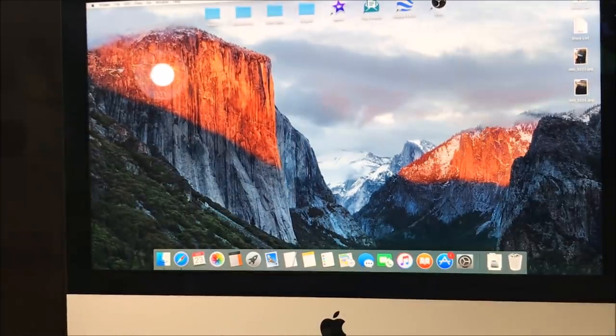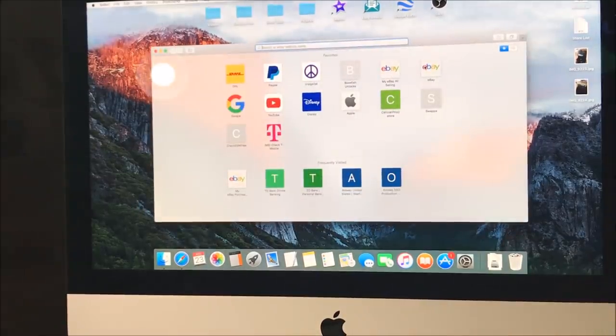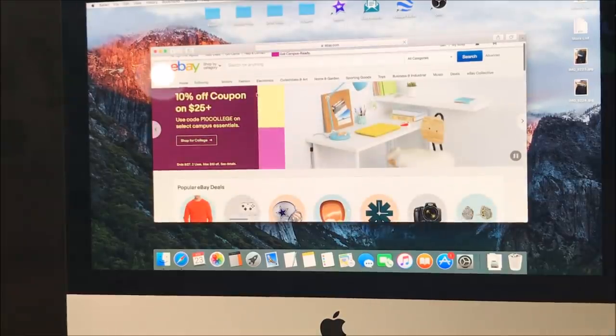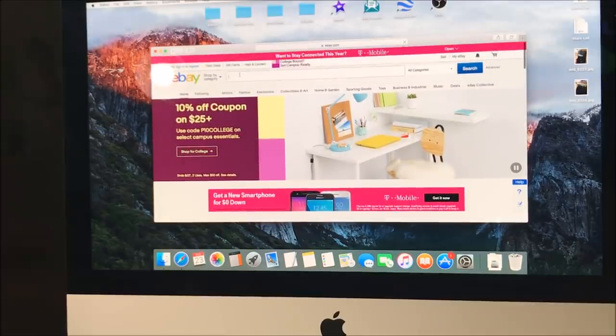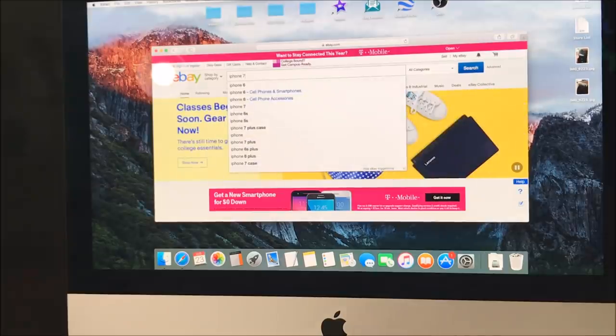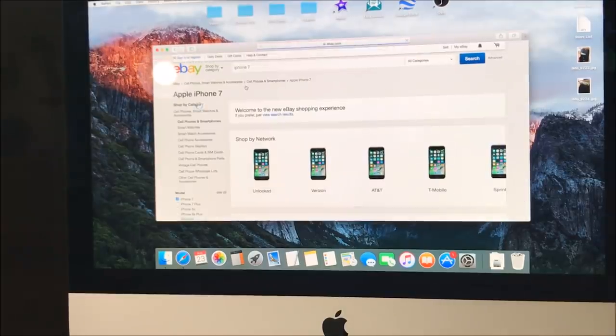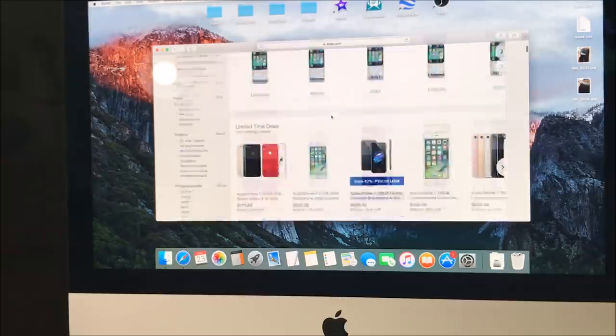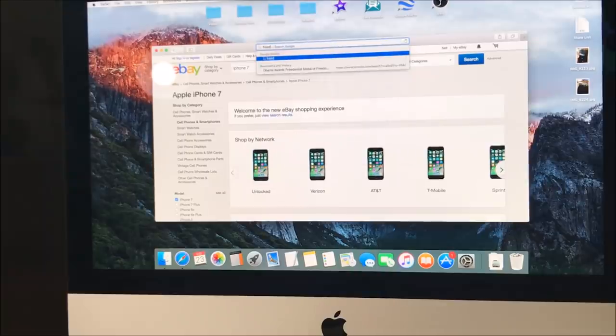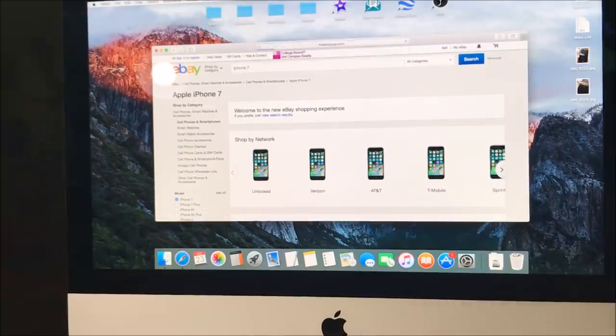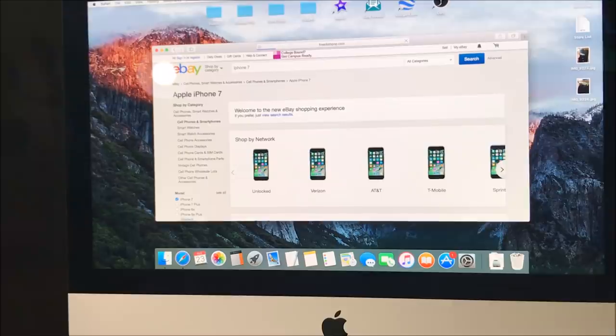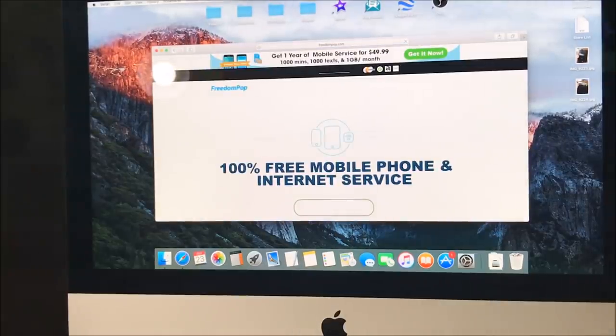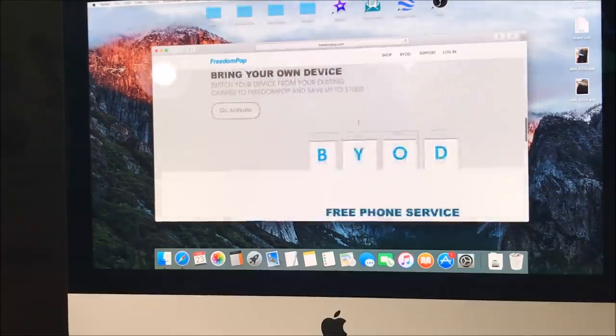Let's go ahead and open up Safari here. Let's just look around, browse around to test a little bit of the internet speed. Let's see, iPhone 7. So it is pretty quick, it's not that bad. Here to a different website, freedompop.com. You can see the bar loading up at the top there.